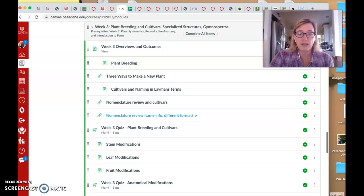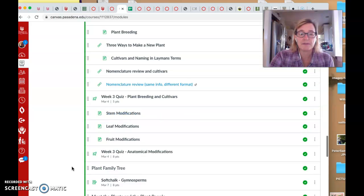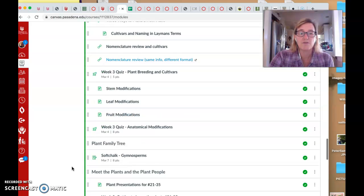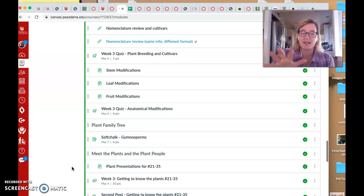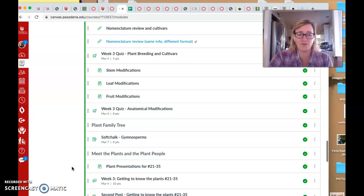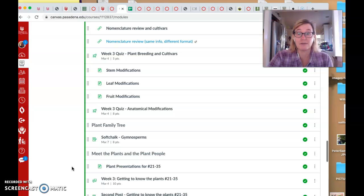And then finally, for the plant family tree, we enter, I think I use the phrase brave new world, it's kind of a cliche, but anyway, the brave new world of the gymnosperms.